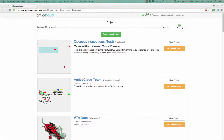Hello, this is a quick introduction to creating a project and a data set so you can quickly get started using Amigo Cloud to collect data.